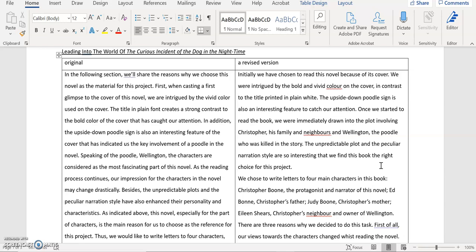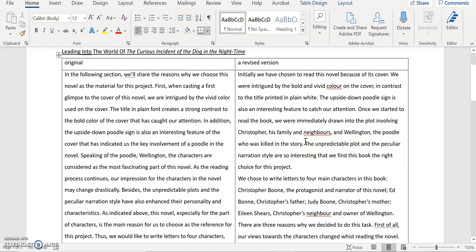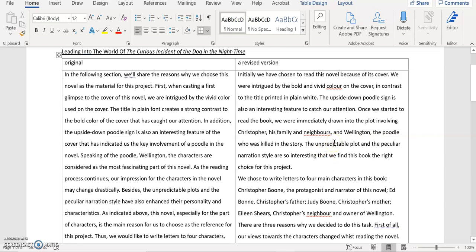And then I say once we started to read the book, we were immediately drawn into the plot involving Christopher, his family, basically his father and mother, and neighbors, and Wellington, the poodle who was killed in the story. I just try to make everything as clear as possible. And by doing so I also don't need to recap those characters in my next sentence. So in the next sentence I say the unpredictable plot and the peculiar narration style, I really absolutely love these expressions that you use here, are so interesting that we find this book the right choice for this project. Once again, and then I stop here, I make this part as one independent paragraph.